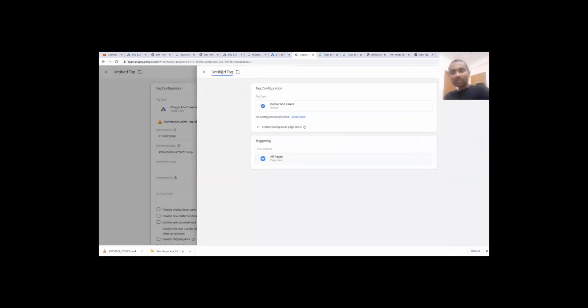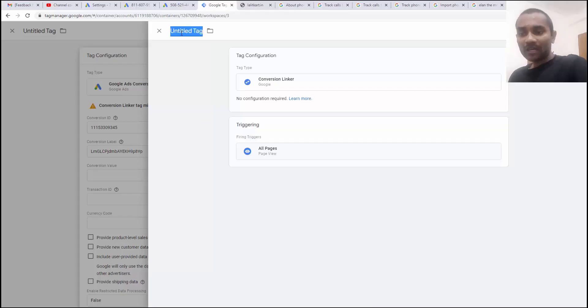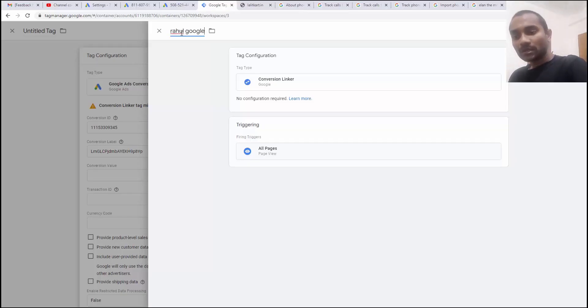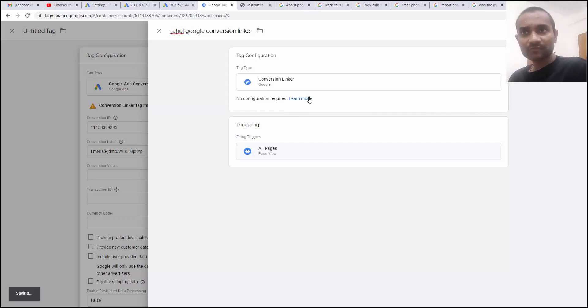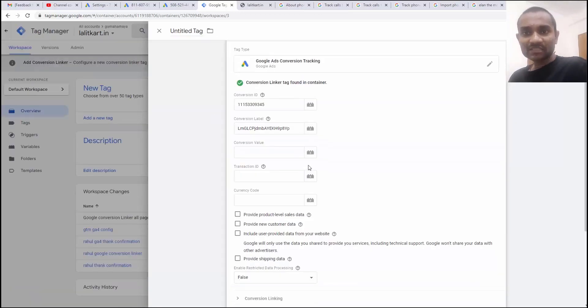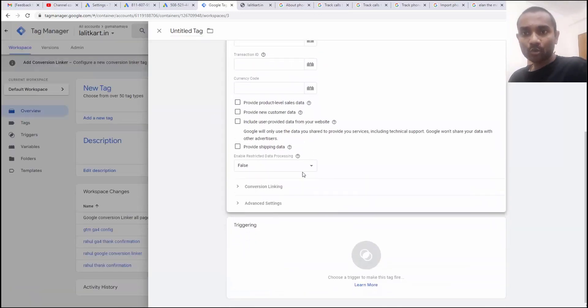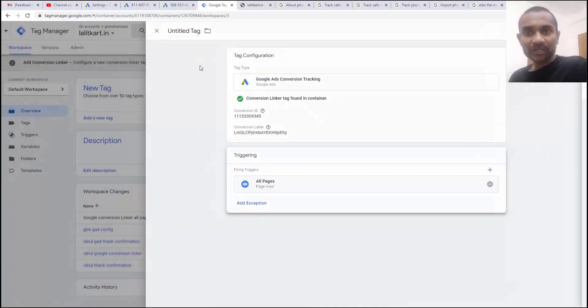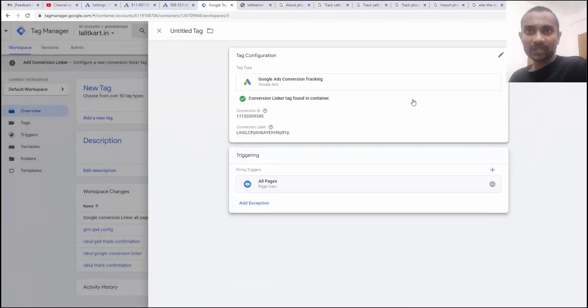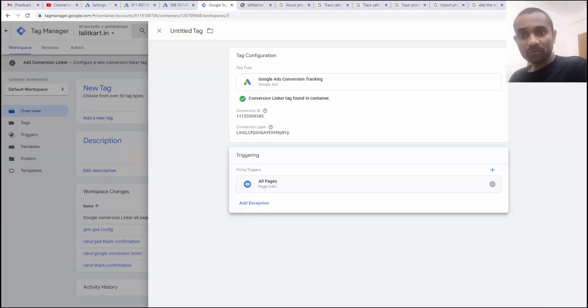Once that is done, you have to enter the name of this conversion linker. I'll name it as Rahul Google conversion linker. You can give name anything to it. I'm going to click save and next scroll down and there's a triggering option. Click on that triggering and I want to trigger it on all the pages because wherever the phone number is there, it's going to track everything there.